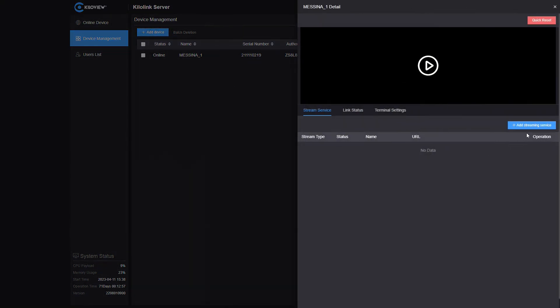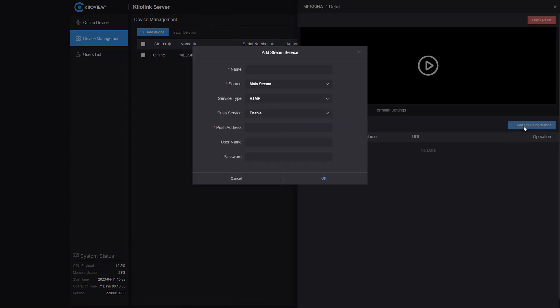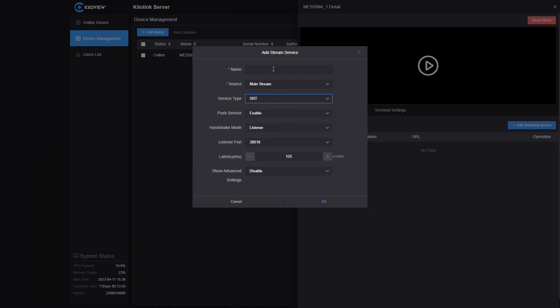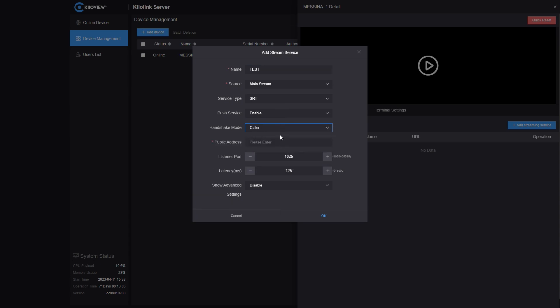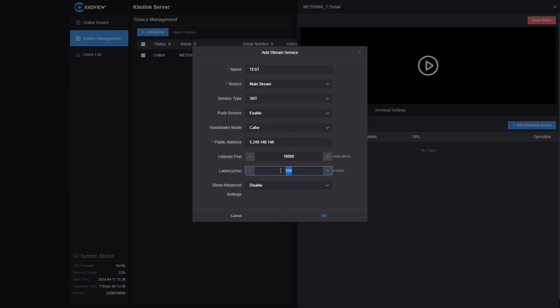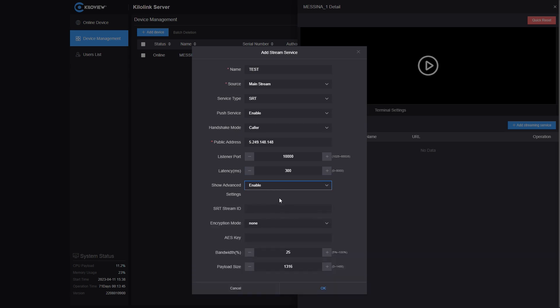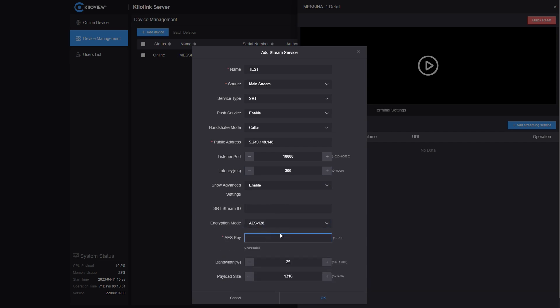Let's go to add the streaming service, select SRT, give it a name and this time we are going to choose caller mode. I'm going to put the IP address where the D350 is and the port 10,000. Put 300 milliseconds again and this time let's add also a password. So, go on the advanced settings and select enable. Select AES128 and put our password.